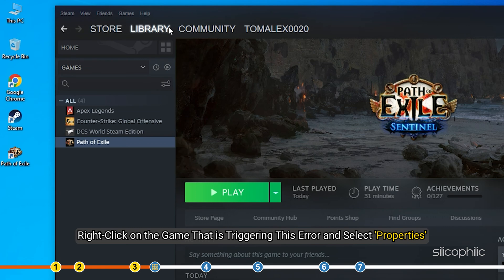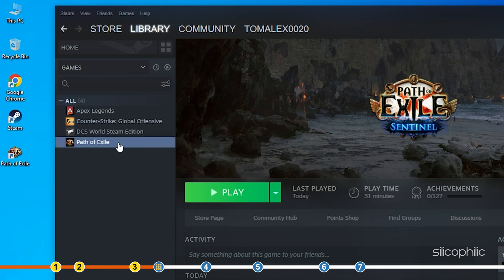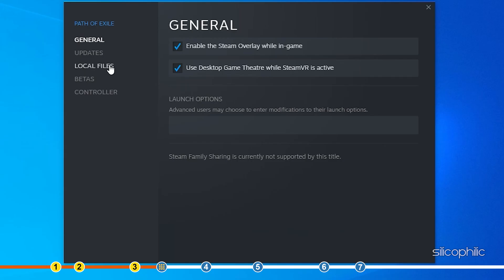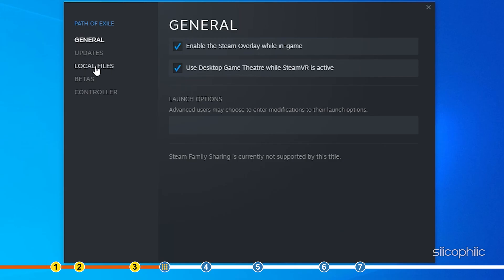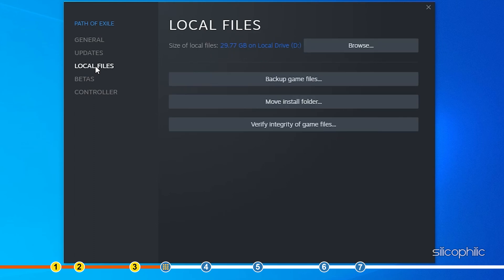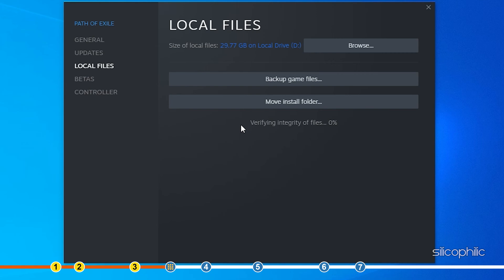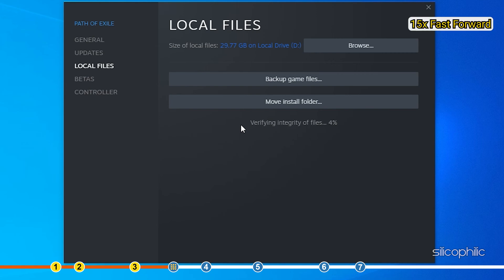Right-click on the game that is triggering this error and select Properties. Select the Local Files tab. Click on Verify Integrity of Game Files. Wait for Steam to verify the game files.